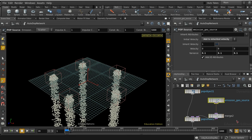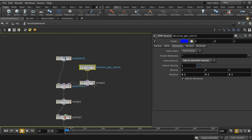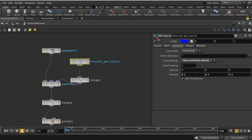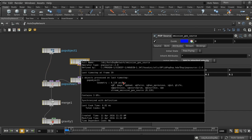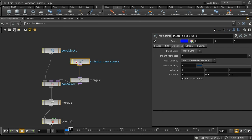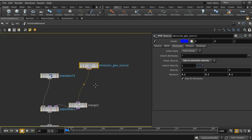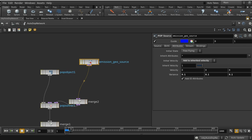Streams are a way of dividing particles into different groups and applying a set of nodes to each of those groups. Let's look at our network — we've got our source node going straight into a merge node and then into the pop solver. If I middle-click on this, we can see something called 'stream emission geo source', which is the default stream created for all particles emitting from this particular node — all of the particles in this simulation from this emitter will be in that stream.